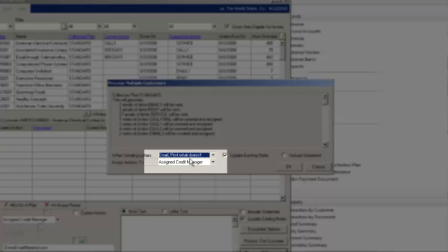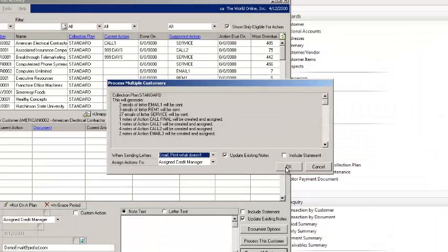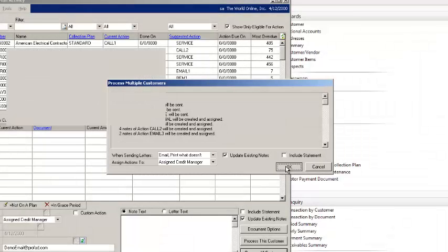You can print out letters for customers that don't accept email. Once you hit OK, Collections Management will automatically work through and process all of your emails and create phone call tasks for you automatically.